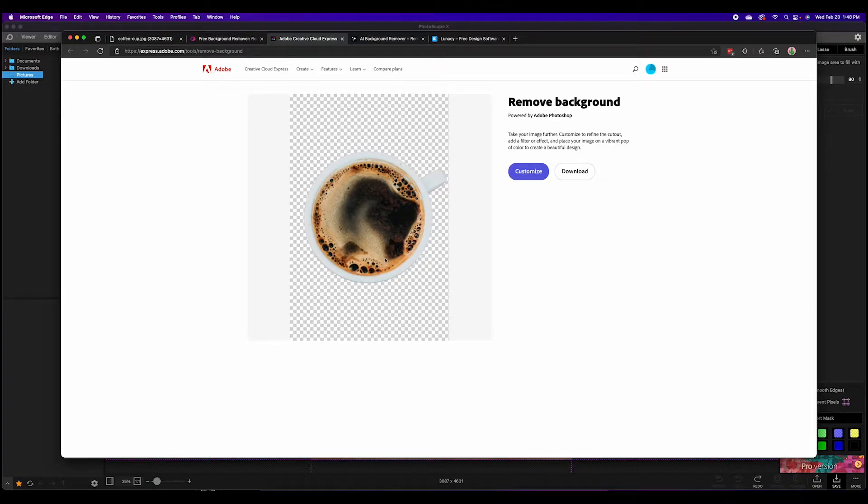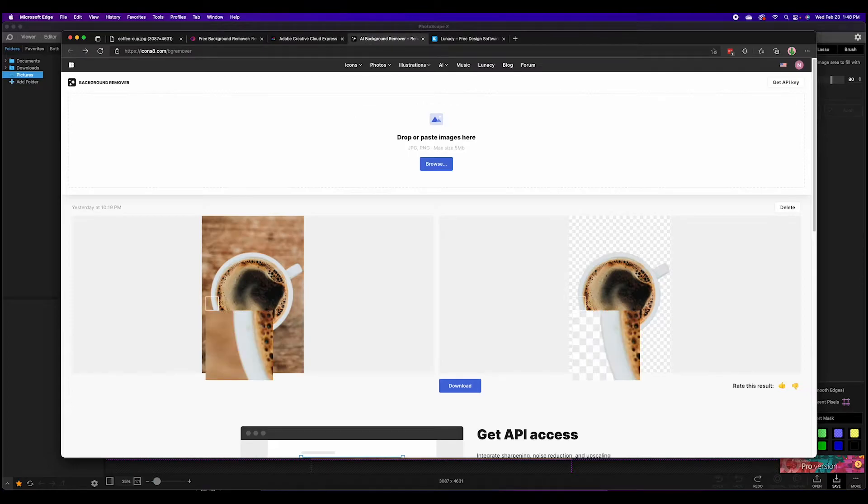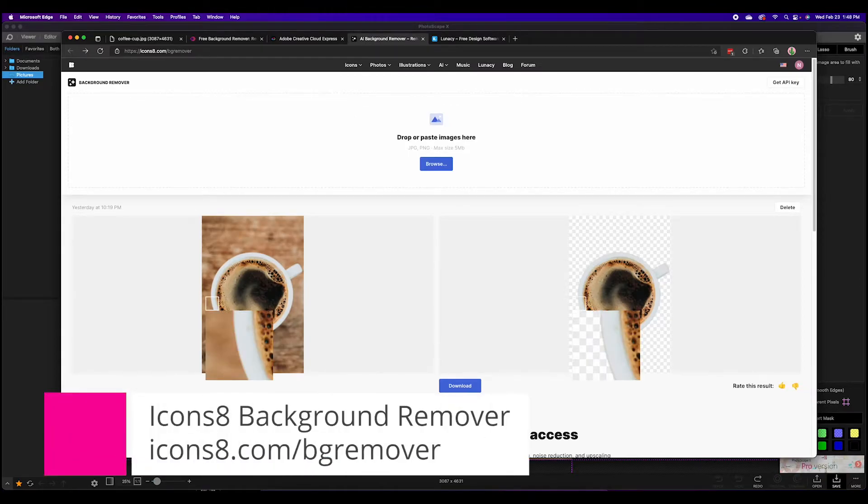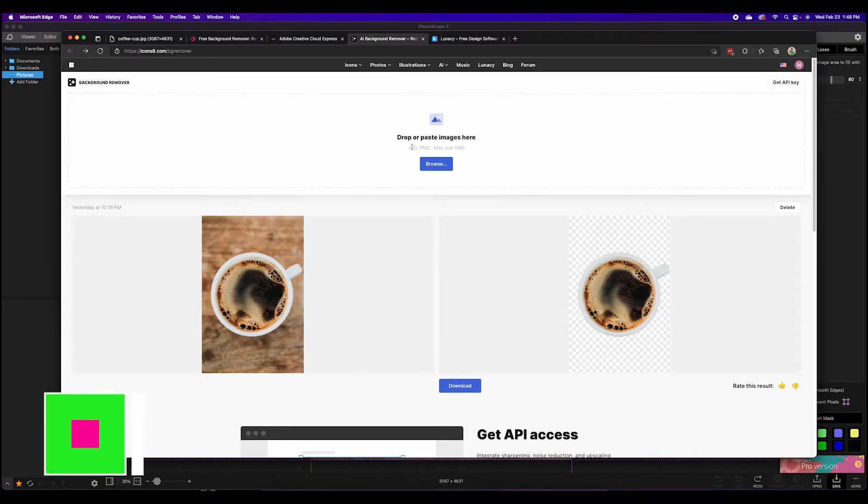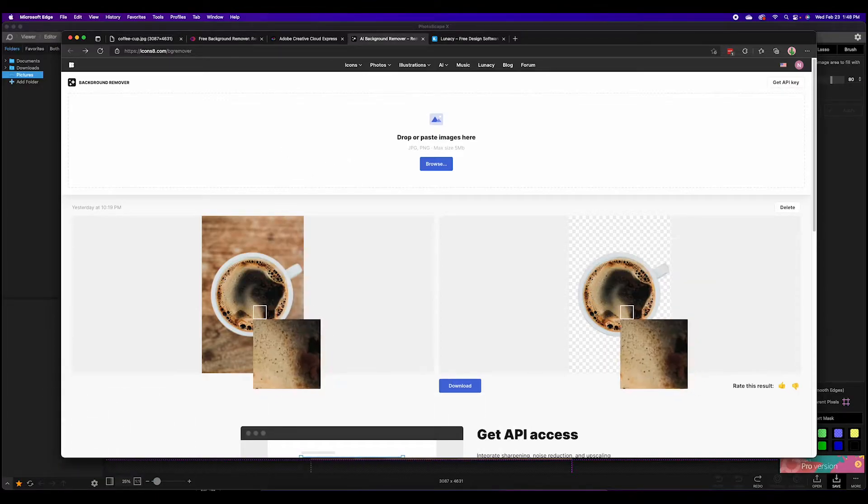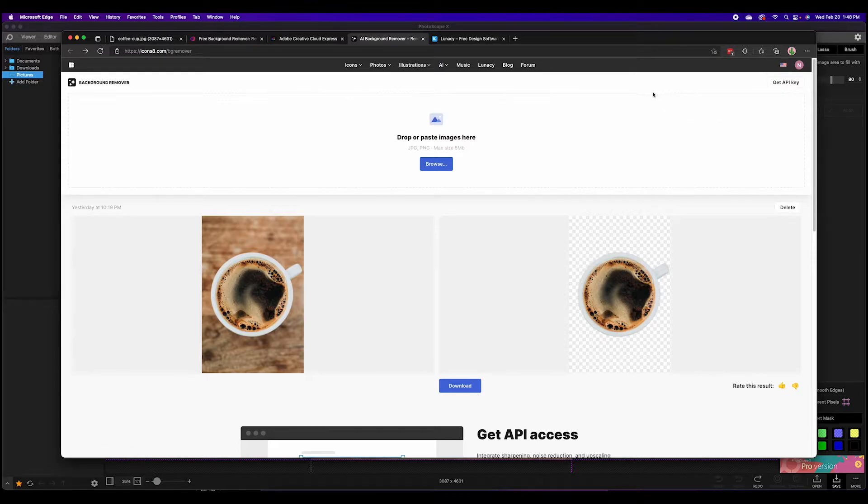Next up from the good folks at icons8, they have bg remover at icons8.com/bg-remover. Much like all the other ones it's a simple matter of uploading your photo and then downloading the results.